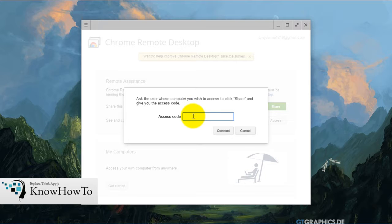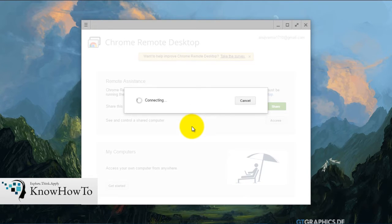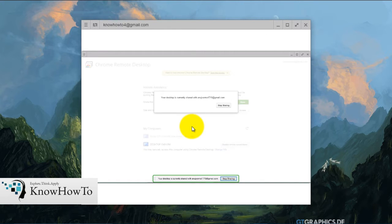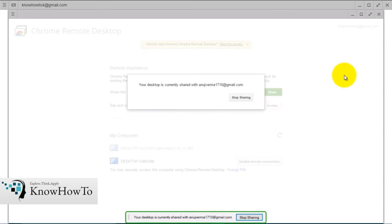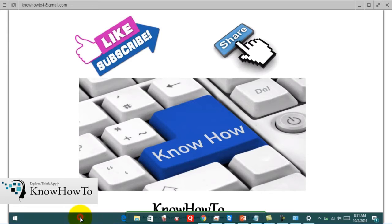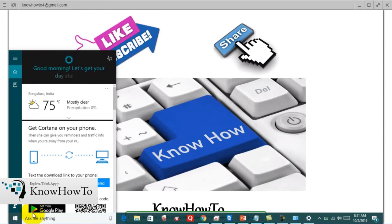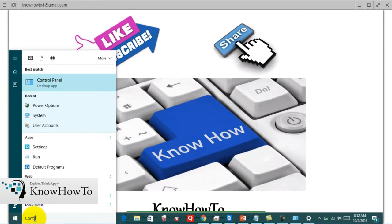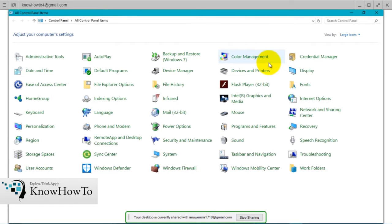For demo purposes, I'll cancel that and try to access another computer by clicking the Access button. A window pops up asking the user whose computer you wish to access to click Share and provide the access code. The access code is a 12-digit PIN from the other remote desktop. As my partner is sitting beside me, we are connecting. I'll enter the PIN and click Connect. As we can see, this is our partner's desktop. We can navigate anywhere, go to the Control Panel, and access various settings — the same way we did it with TeamViewer.